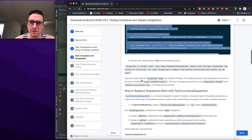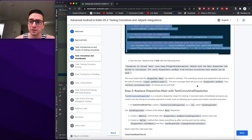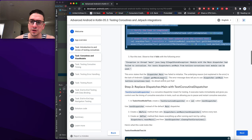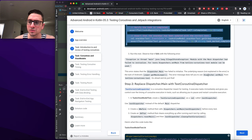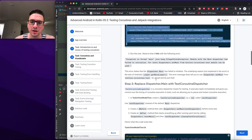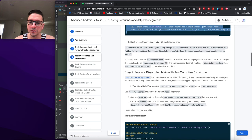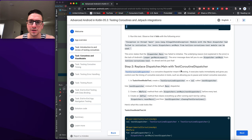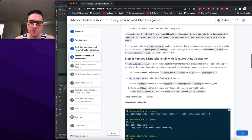The error explains the dispatcher.main initialization failure and suggests using dispatcher.setMain from kotlinx-coroutines-test. We go ahead and replace Dispatchers.Main with a TestCoroutineDispatcher, setting it in the @Before method and resetting it in @After.